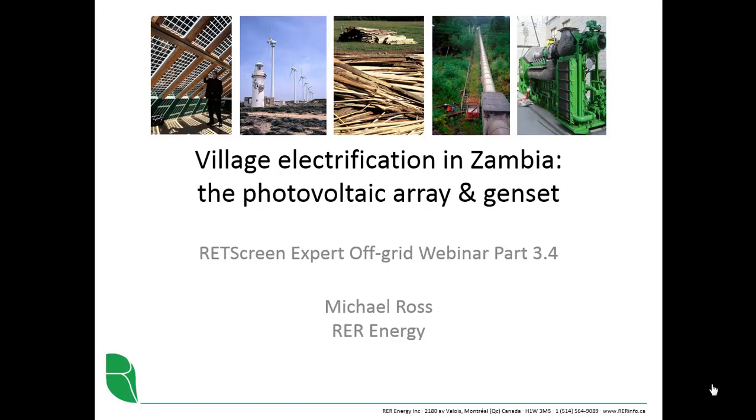We'll now specify the characteristics of the remaining components of the proposed case power system, the photovoltaic array and the genset, the latter of course being responsible for providing power to the load and to charge the battery during those rare extended periods when there's very little sunshine.